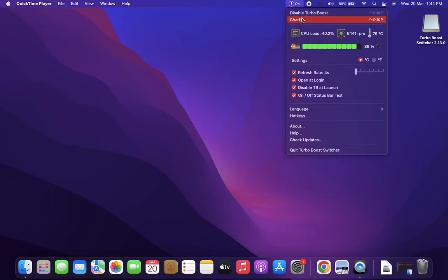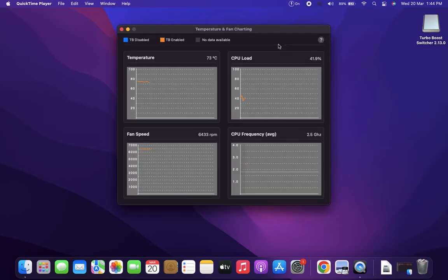You can also monitor your Mac's CPU usage, CPU frequency, CPU temperature, and fan speed by clicking the Charts option.